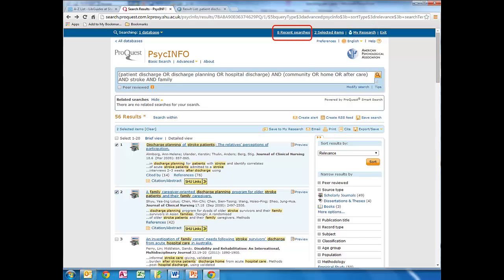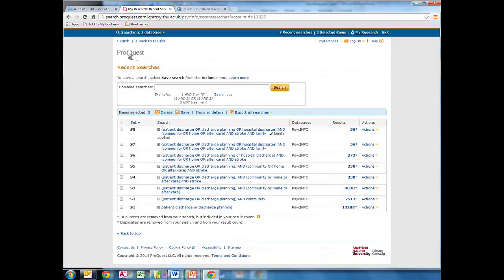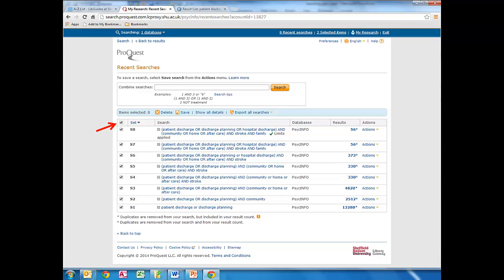We can also save our searches, which will be useful if the assignment requires us to provide evidence of our search strategy and the number of hits, and this will also be saved in our personal area within the database.